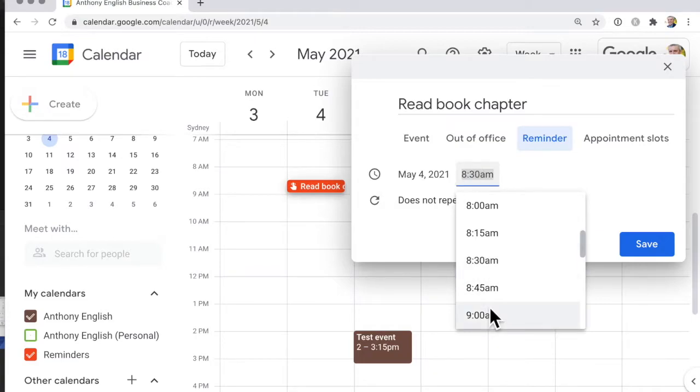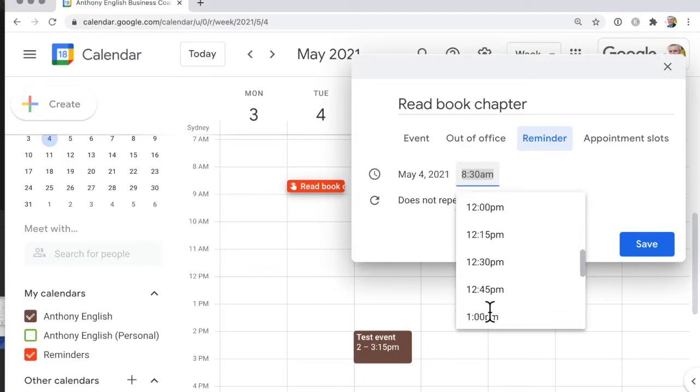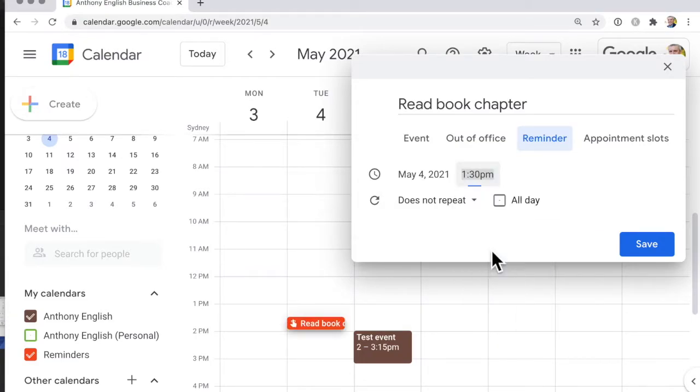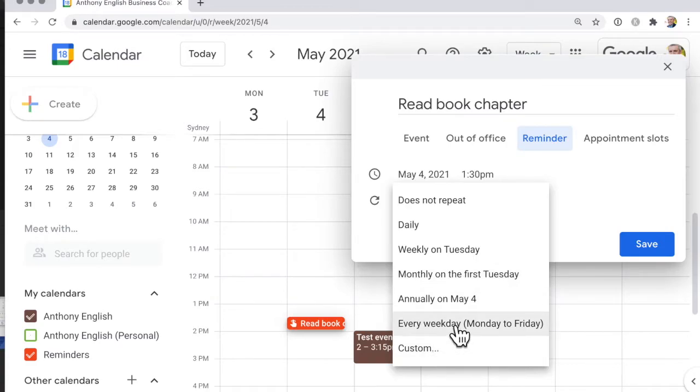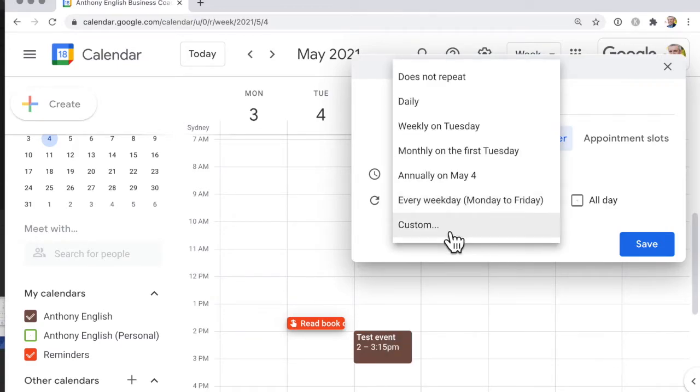I'll set that for just after lunch, 1:30, and I'm going to make it a repeating event every weekday.